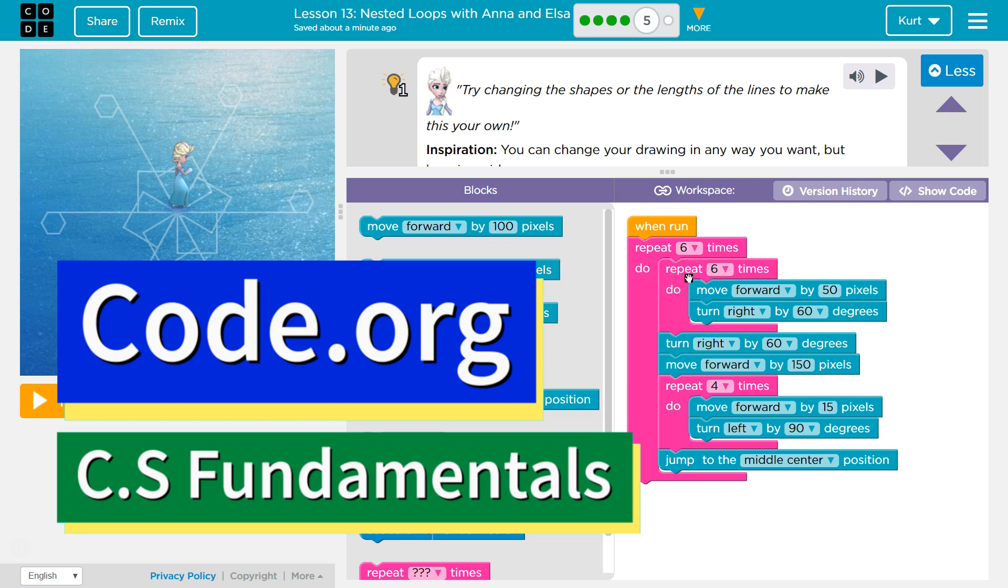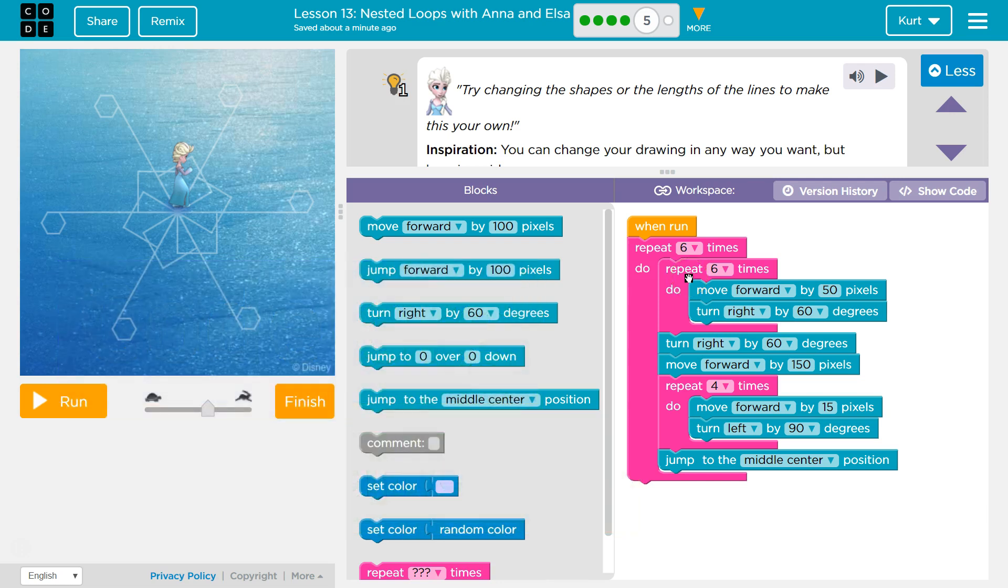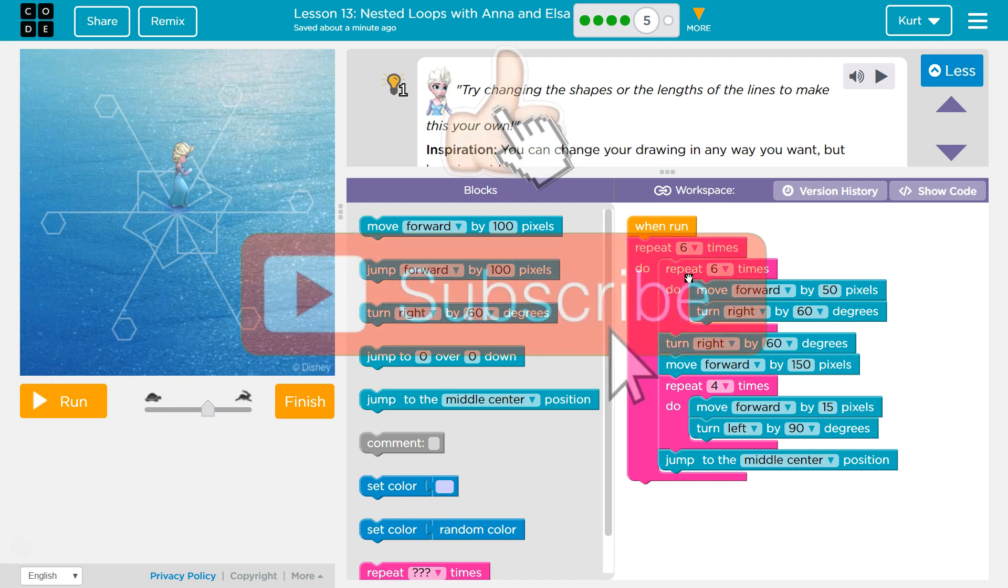This is Code.org. I'm currently working on CS Fundamentals. This lesson is part of the Express Course and Course D. In the Express Course, it is Lesson 13, Nested Loops with Anna and Elsa. In Course D, it's Lesson 10, Snowflakes with Anna and Elsa. And I'm on Part 5.